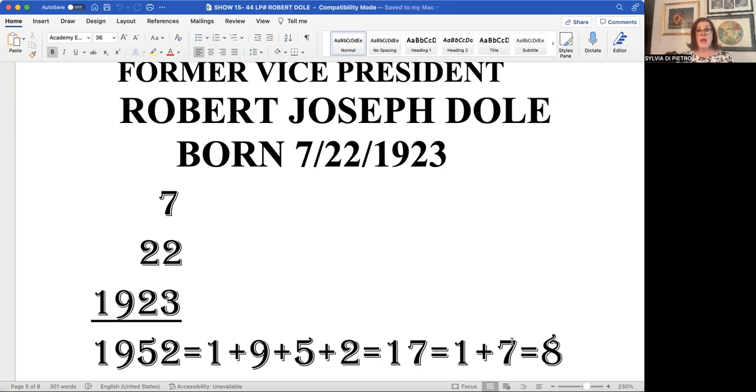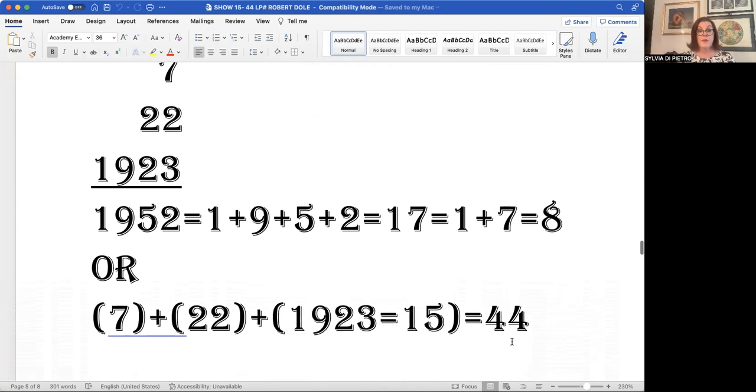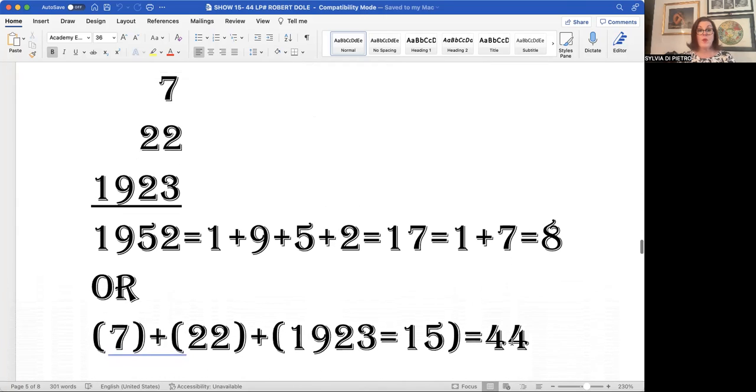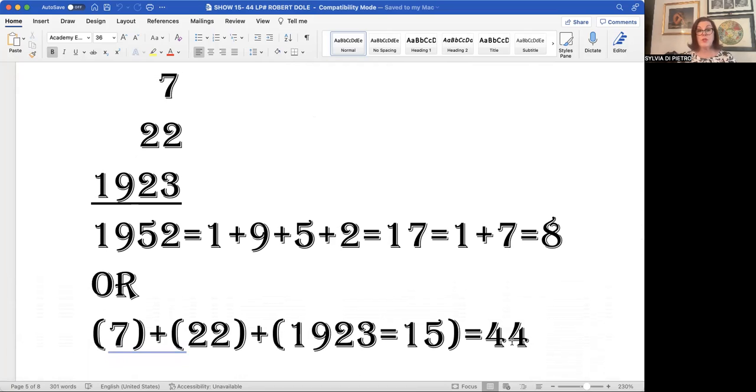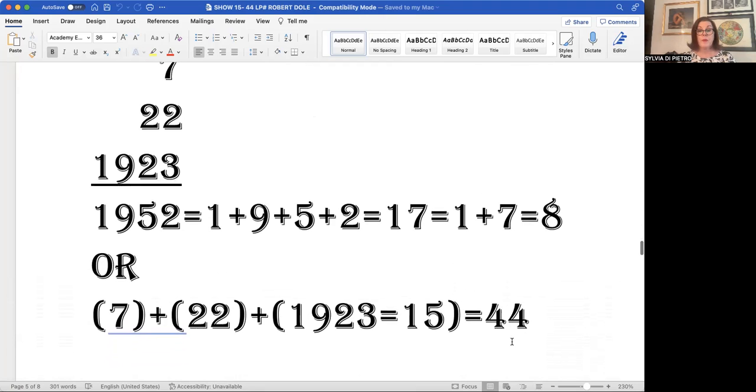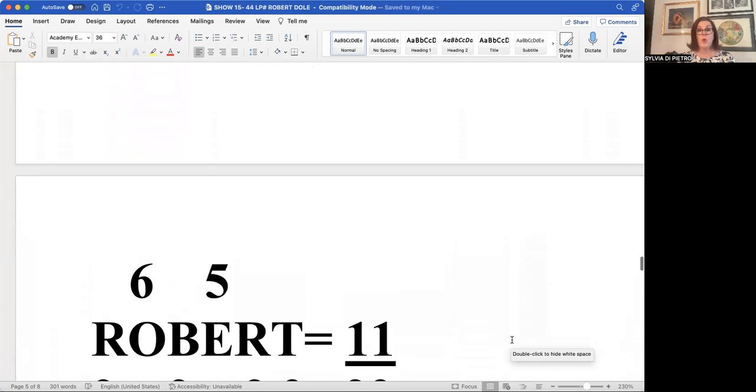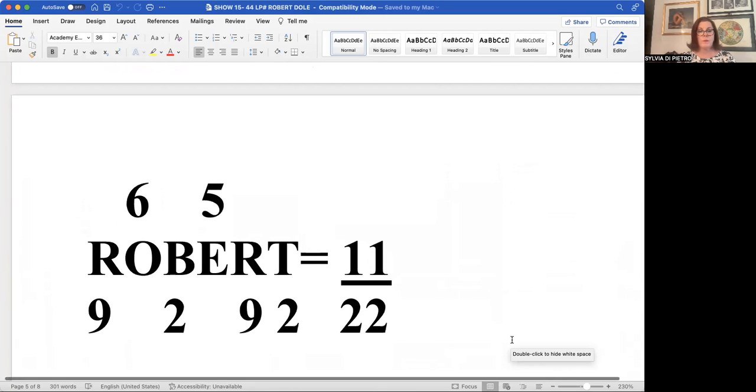When we add those numbers across, they come to 17, one plus seven equals an eight. Now we can also get there another way. We can take the seven, add it to the 22, and then add that number to the number 15. And we will also get the number 44 as a life path number, a master builder on the earth plane. We can call him an earth plane director.